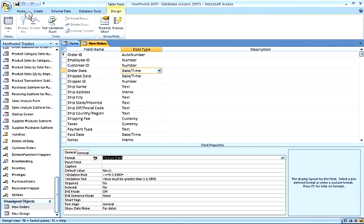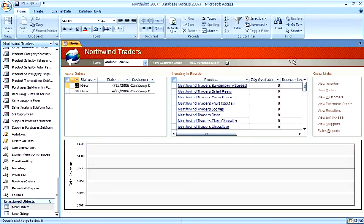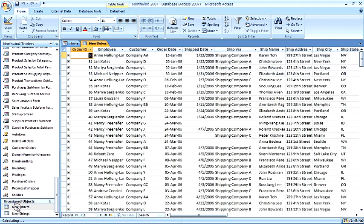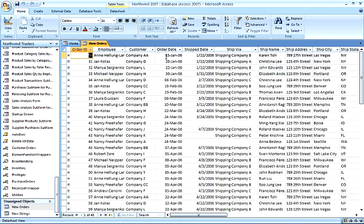We save this. Then, when we reopen that table, we see that the format of our date has now been changed to Medium Date.